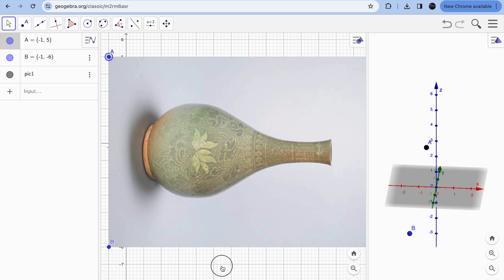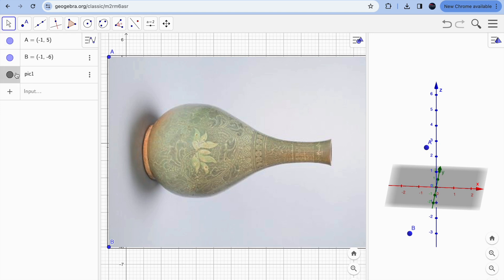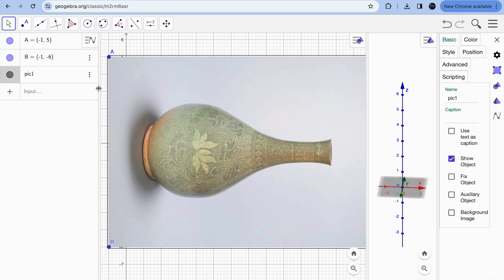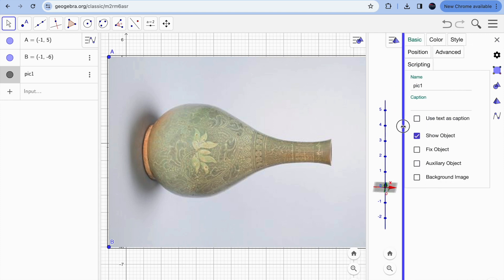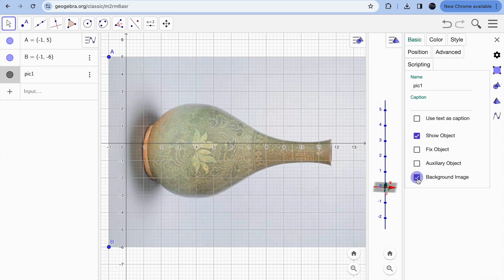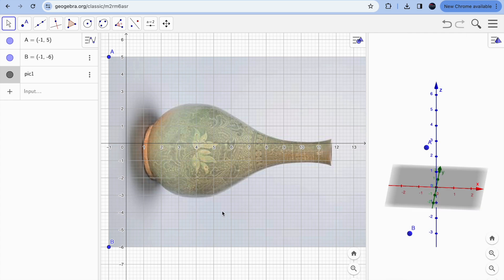Once you've set up your image, click the picture icon, go to the three dots, and click on Settings. Enable the Background option so the image is locked in place. This saves your image as a background so you can see it behind the coordinate plane.